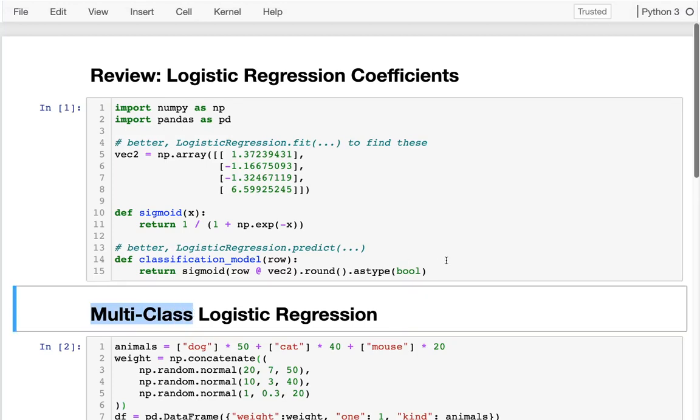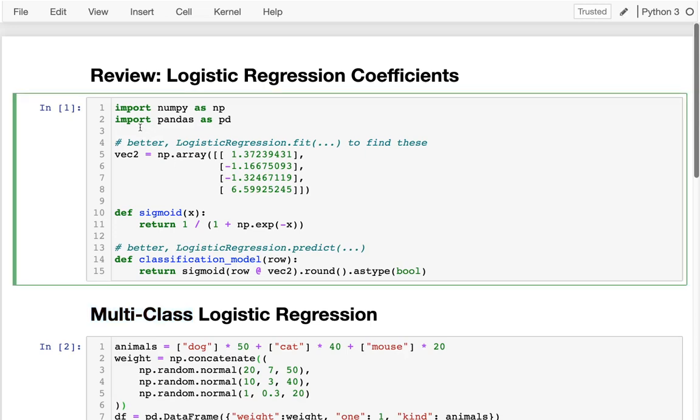Let's review a little bit about what we've been doing with logistic regression. In general, we've been trying to find something that can classify, can look at a row of data and say either true or false. That problem is called binary classification.